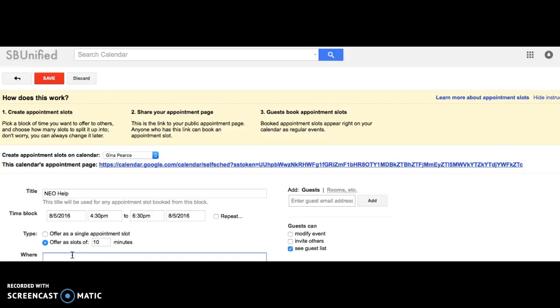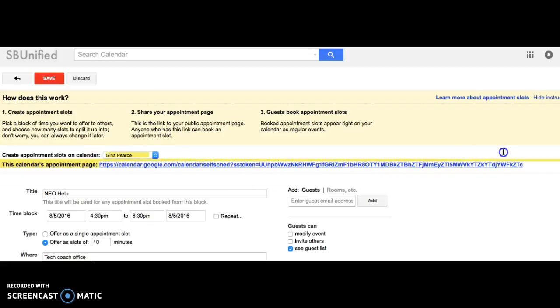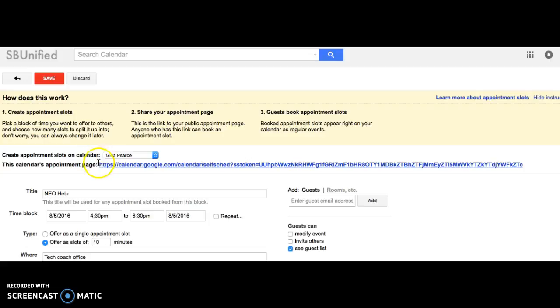So if I put in the where, I can say the tech coach office, and you can put details there. Then all you have to do is copy this link right here. If I go ahead and copy this, you can embed this right into an email and send it off to the people that you want to send it to, and then they can sign up for your 10-minute slot. All you have to do is hit save.